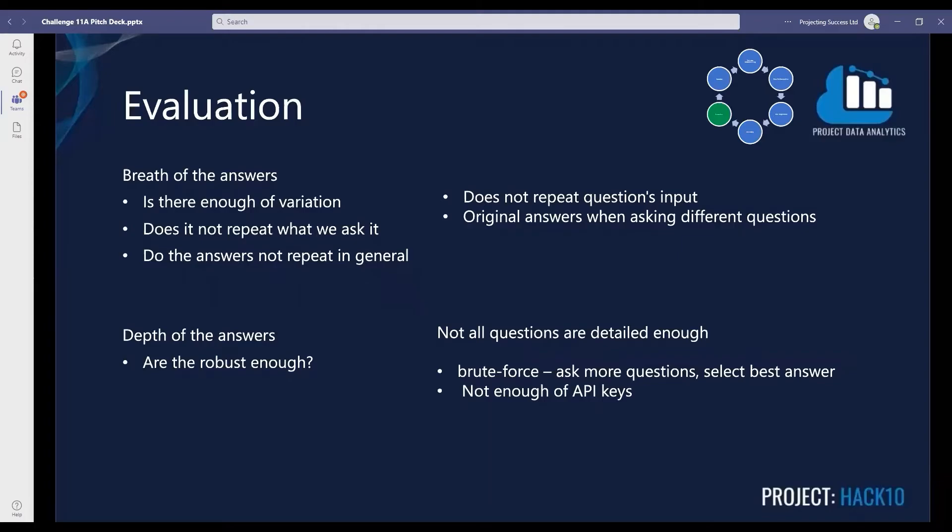Do the answers actually make sense? The majority of the time, we think so. And at the very least, we are very confident in saying that there is a lot of potential hidden in this tool.